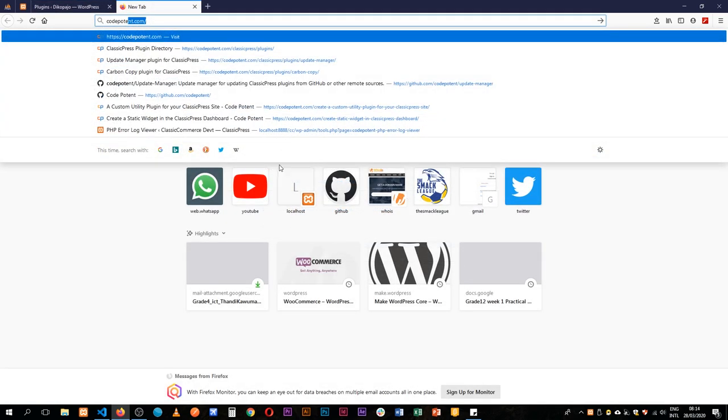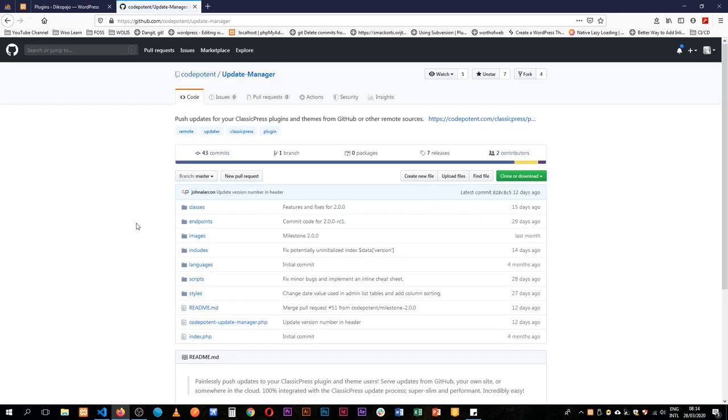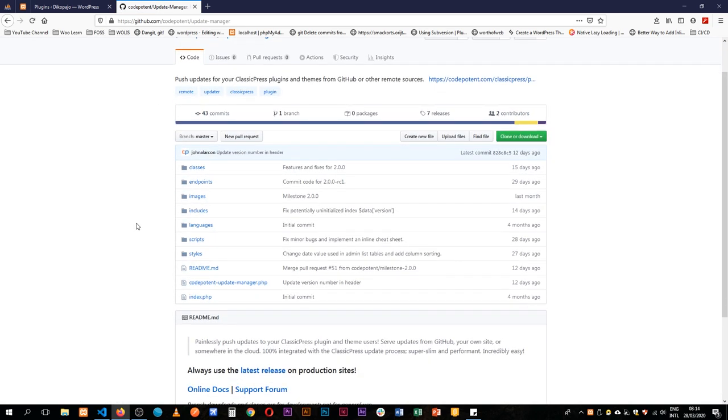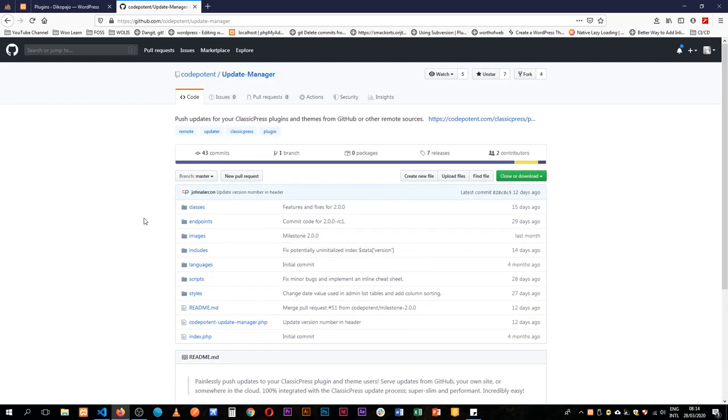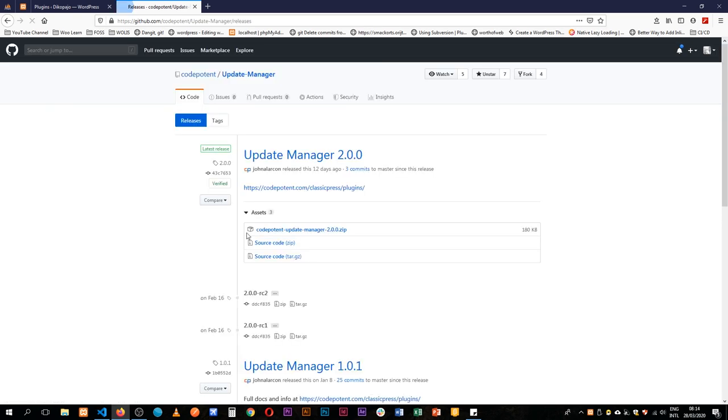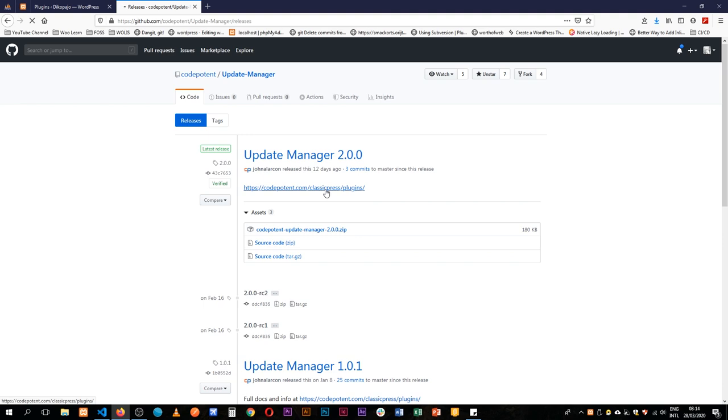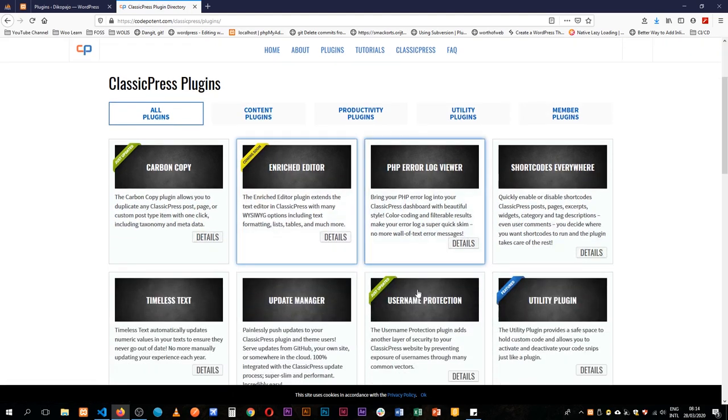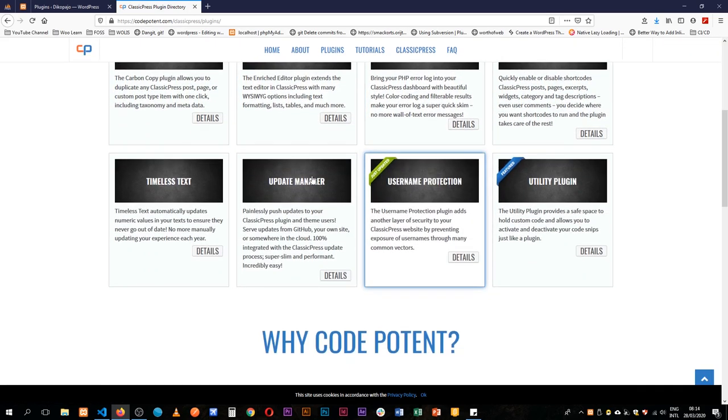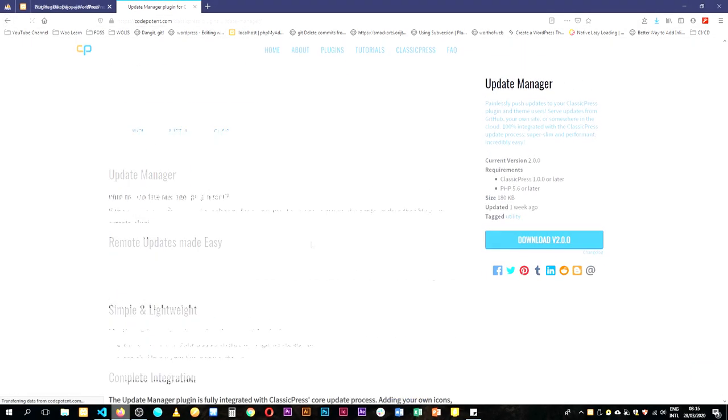I was searching online and found this update manager that's written by CodePotent. He's a brilliant guy, you need to check out what he's doing. I'm going to go to the releases and get the latest. I'll download this and then go to the link here so I can follow step by step how to actually use this. I'm as green as you are, but let's see where this leads.